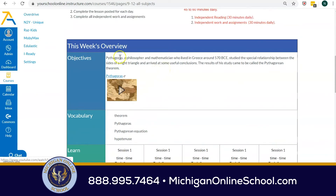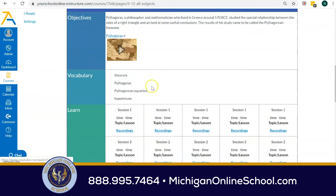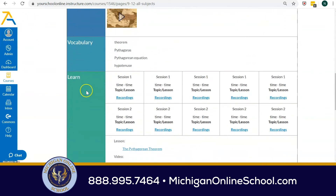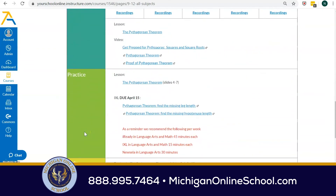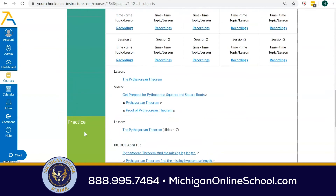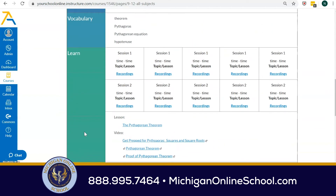In this interface we're going to get a weekly overview. You might get some objectives, some vocabulary, and then you're going to see learn, practice, apply, assess. We call that our learning cycle. This is a way for our students to know all the different types of activities they're expected to go through and complete. After they complete a learning cycle, the goal is for students to master that content with some type of assessment. So we're really trying to make that mastery cycle obvious for our students.